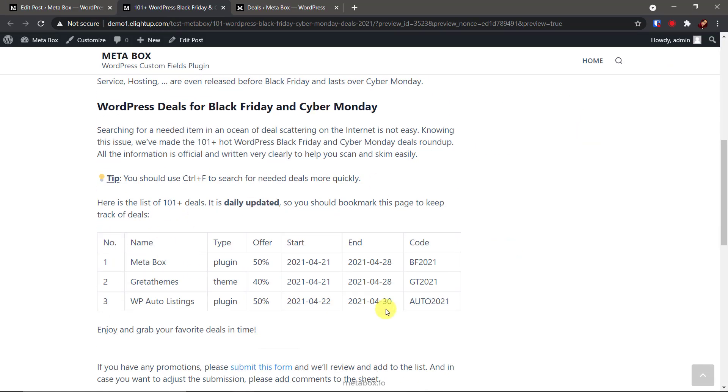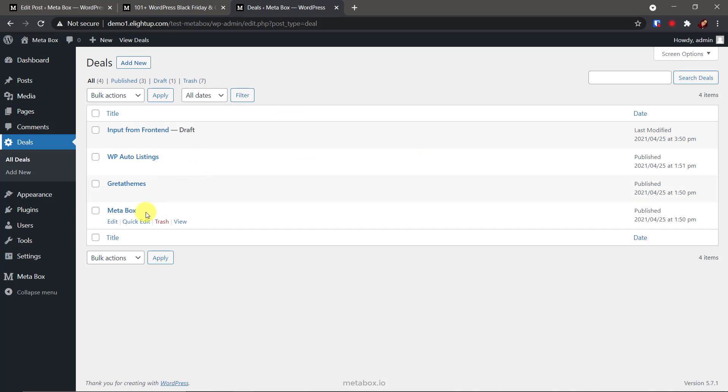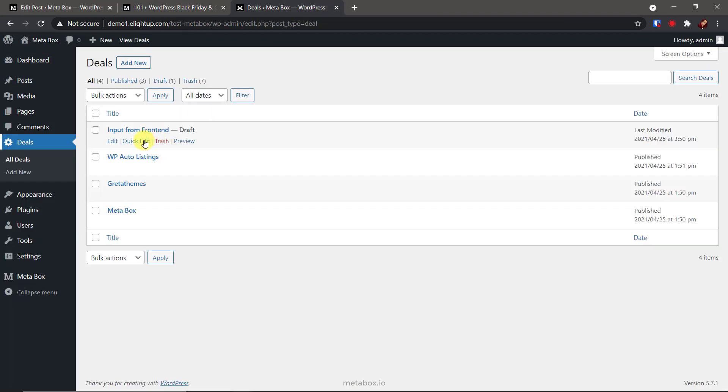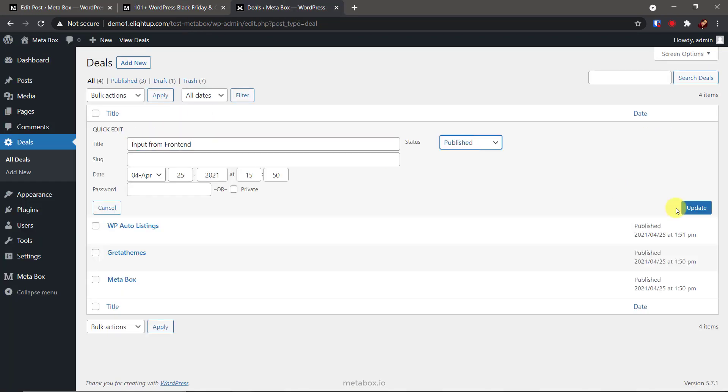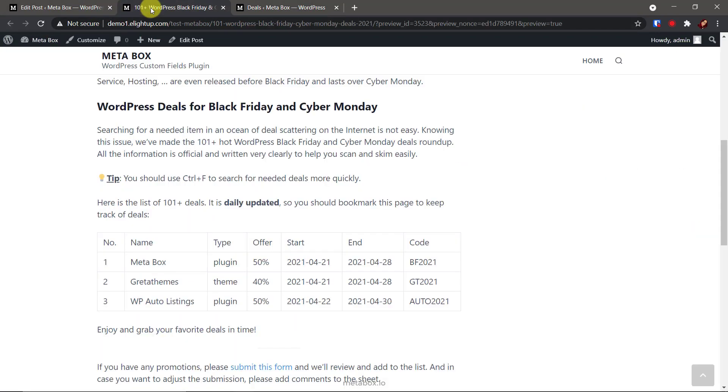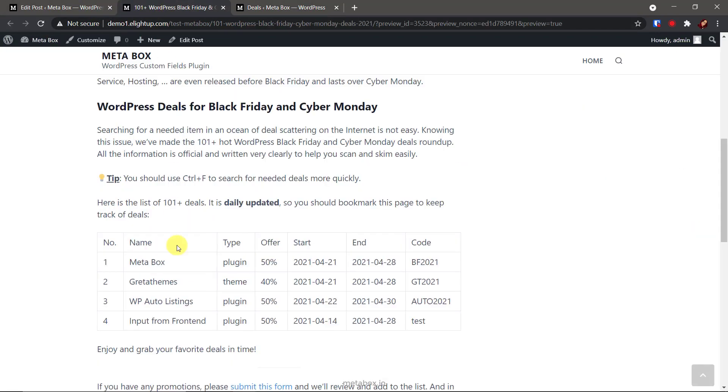Ta-da! Here is my cheat sheet. Well, you can see that the deals are displaying with the right order. I have a post in draft and it hasn't been displayed here. Let's publish it. And here it is. My cheat sheet works so well.